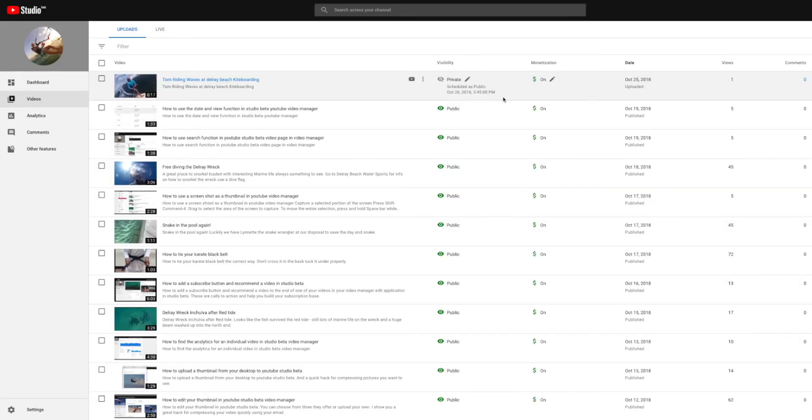So when you come and look at it, you're like, oh, okay, cool. That one's going to go on tomorrow. So that's how you schedule videos for specific times.